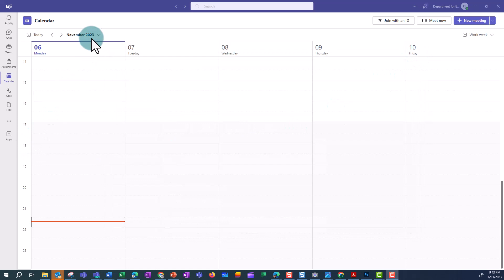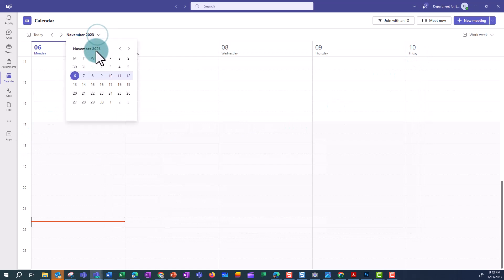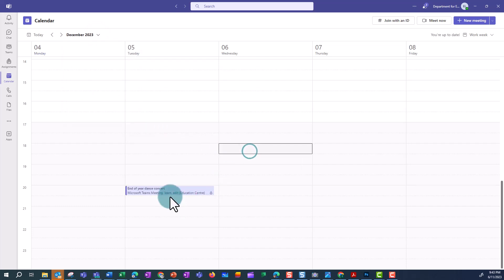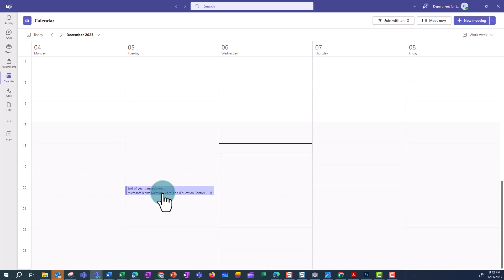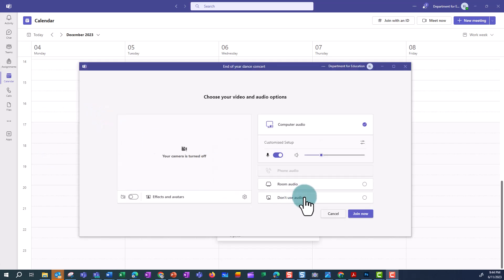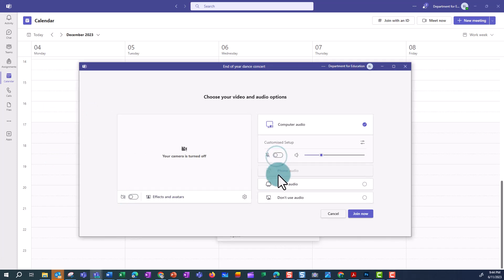Click Close. The organiser can return to the meeting at any time by opening the meeting from their Teams calendar. When it's time to start the meeting, the organiser should open the meeting in their Teams calendar and click Join. We suggest joining the event at least half an hour prior to the scheduled time to prepare. With the microphone muted and the camera off, select Join Now.